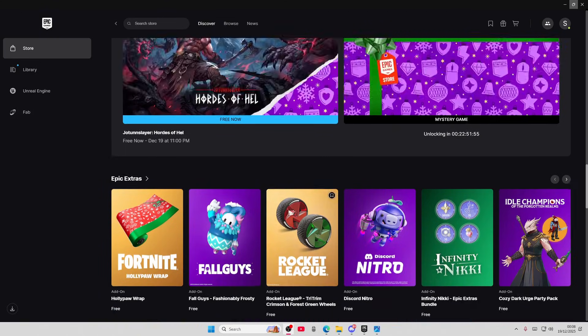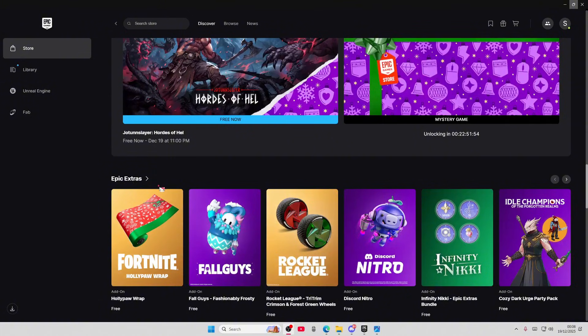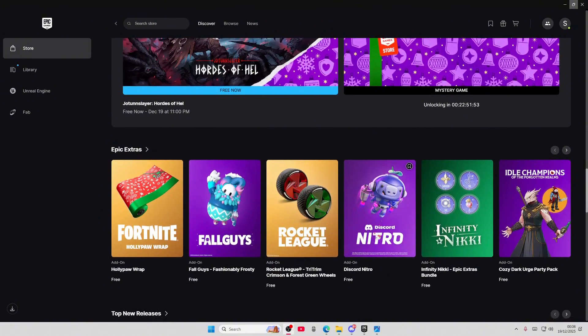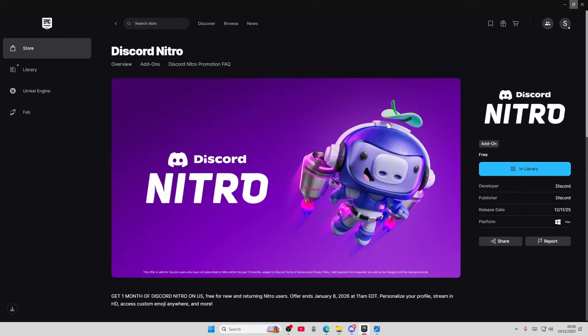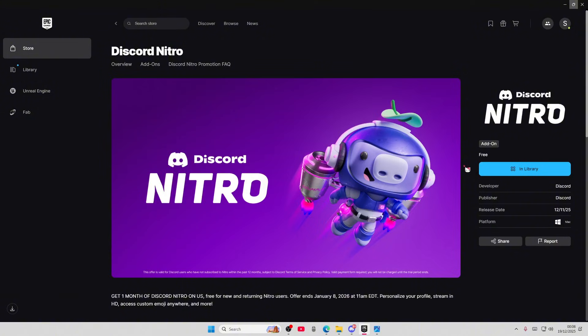So you are going to scroll down to Epic Extras and you're going to select this one over here. There we go. I already claimed it but you're just going to claim it here and you're going to get it.